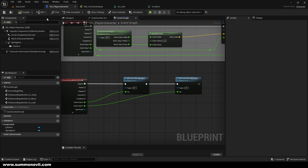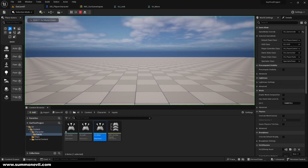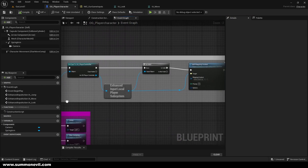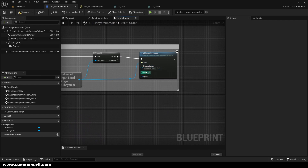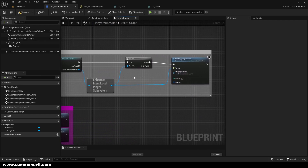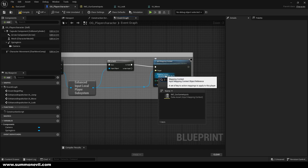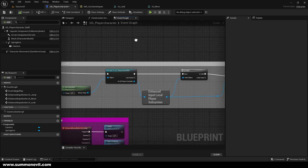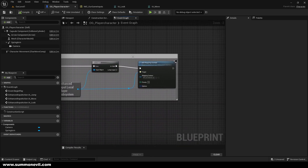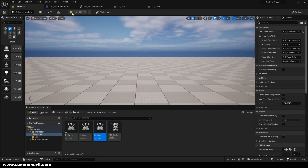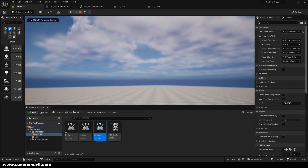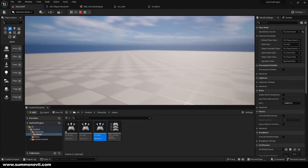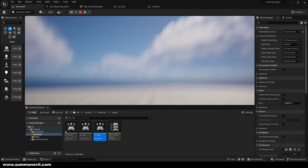Let's go ahead and test it in our level. We forgot to set the mapping context — make sure you select OG Game Inputs so the code knows what to do. That's a good mistake to see. Now it's working.